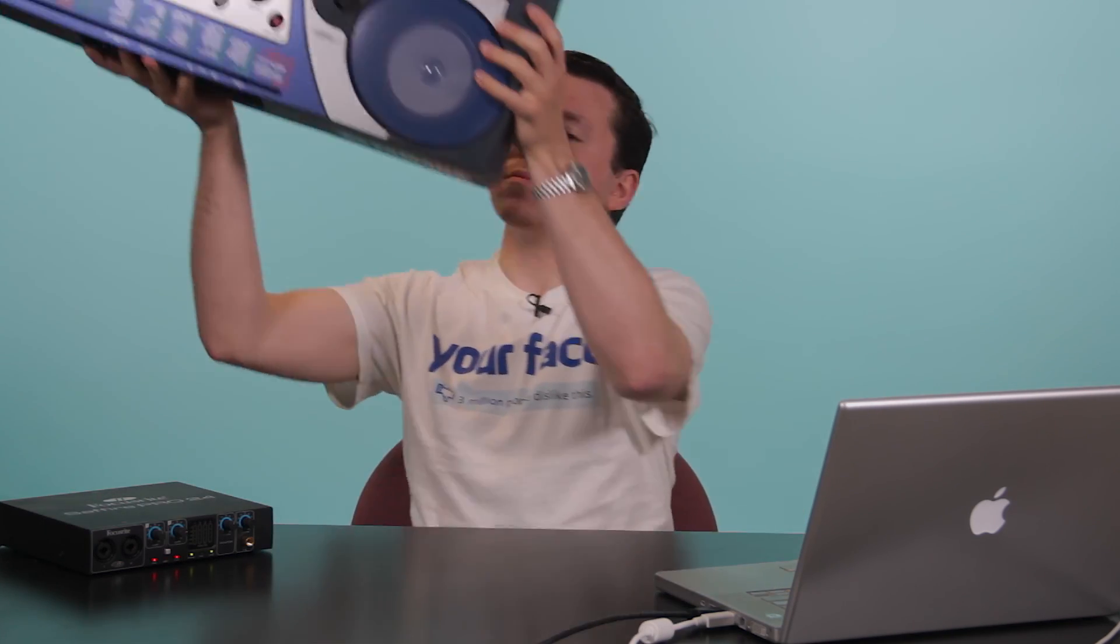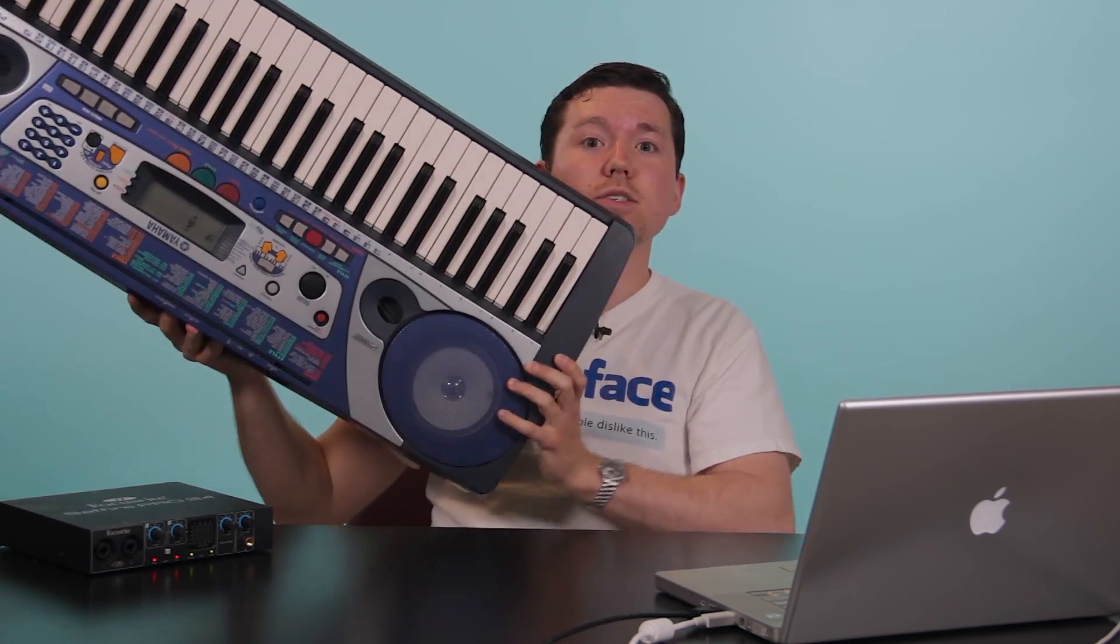Today, we have a MIDI out cable connector. And to do that, we need an interface like this one. Next, we're going to need a MIDI keyboard, like this one.